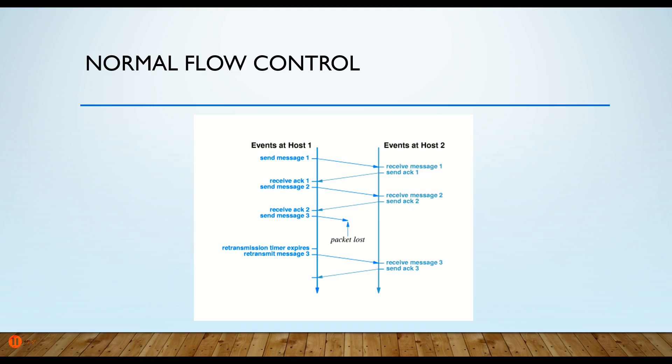Now, it doesn't actually start with number one. It starts with some random number for security purposes, but that's beyond the scope here. Let's say it starts with sequence number one. Sequence is part of the header of a segment. So the other host, host two over here, receives message one and sends an acknowledgement back that says, yes, I received number one. Go ahead and send number two.